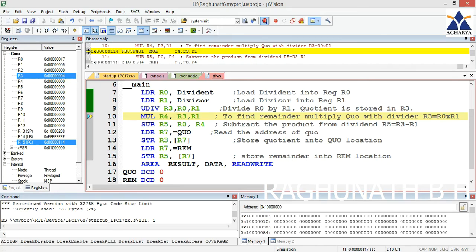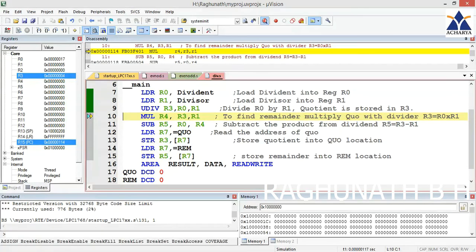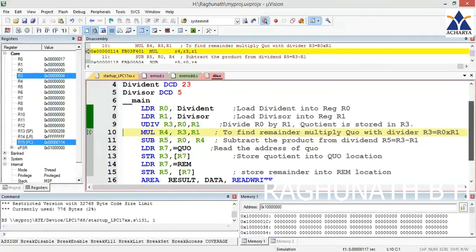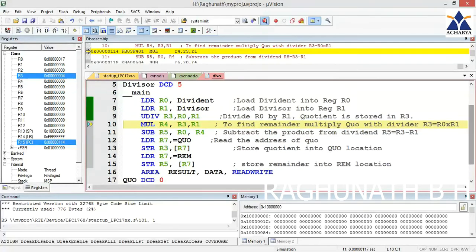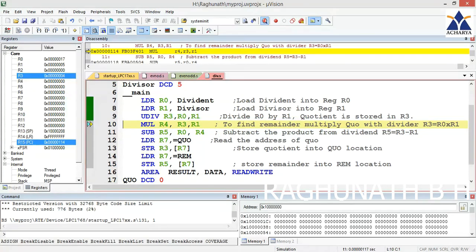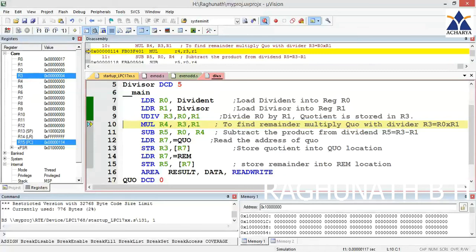After UDIV R3, R0, R1, 23 is divided by 5 and quotient is 4. That 4 is coming in R3 - you can see R3 is highlighted in the register window showing 0x04. Remainder is ignored here, so you have to manually calculate the remainder.